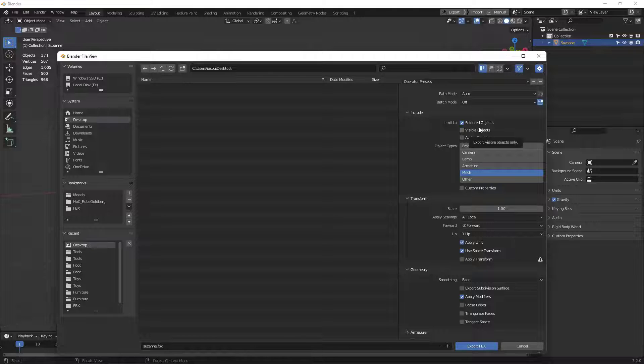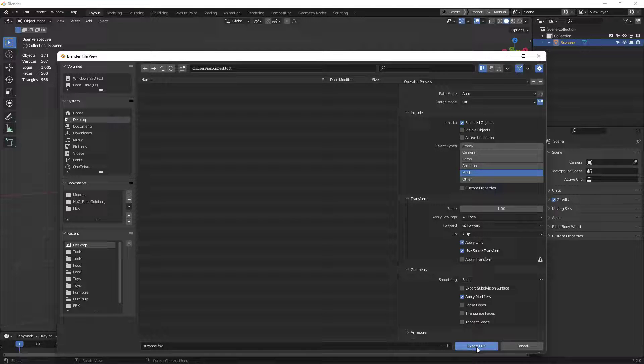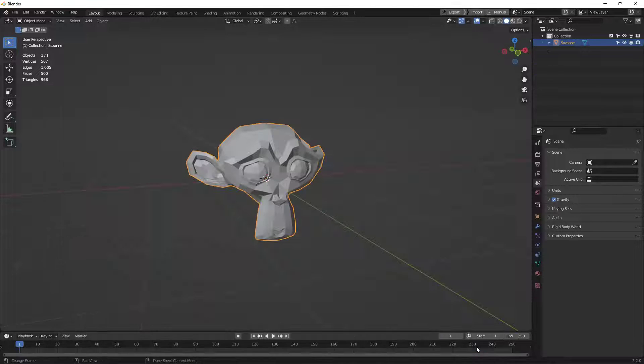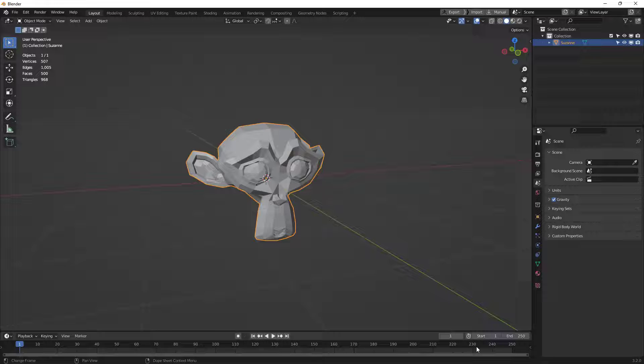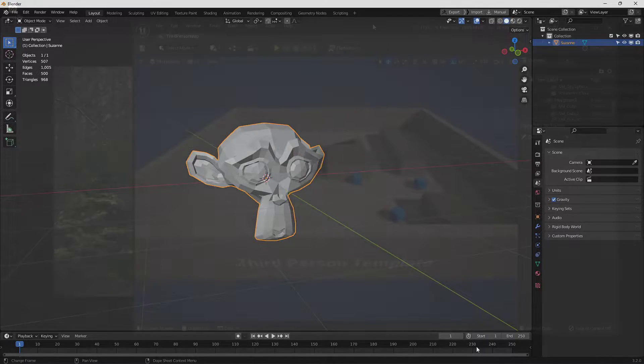So with all this set up, let's just export this out. Now all we need to do is go over to Unreal to import it. There are a couple ways to do this, so I'm going to show you the easiest way to make it happen.